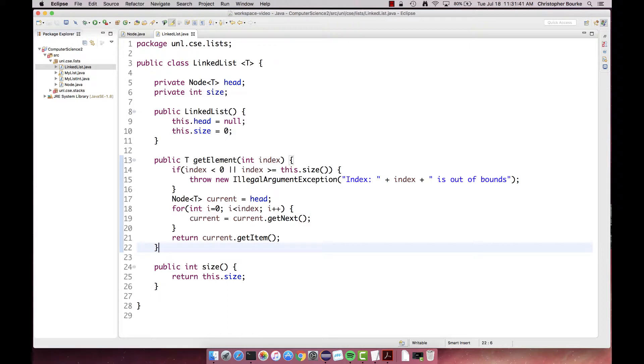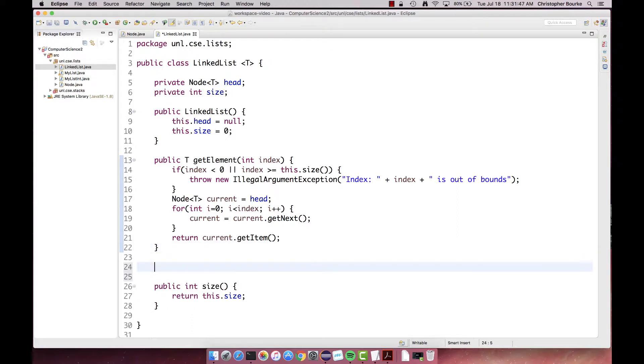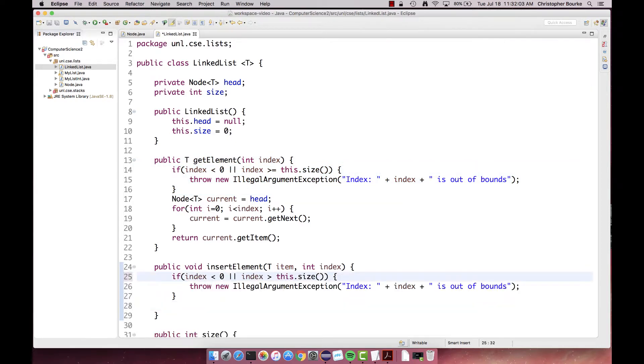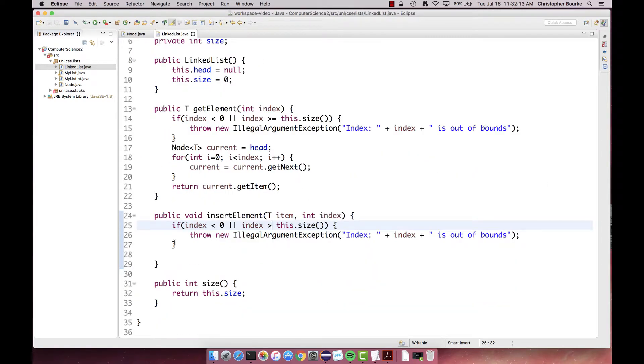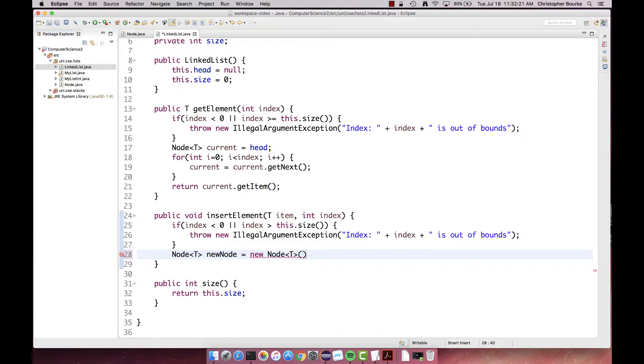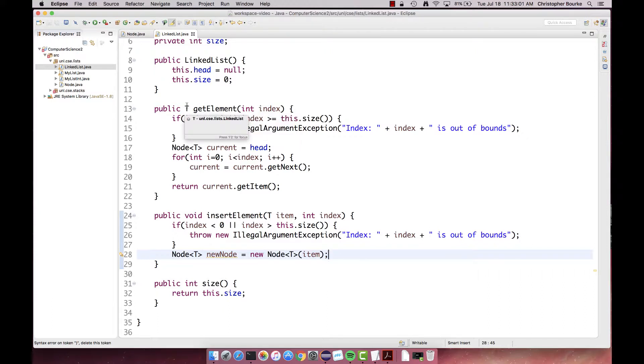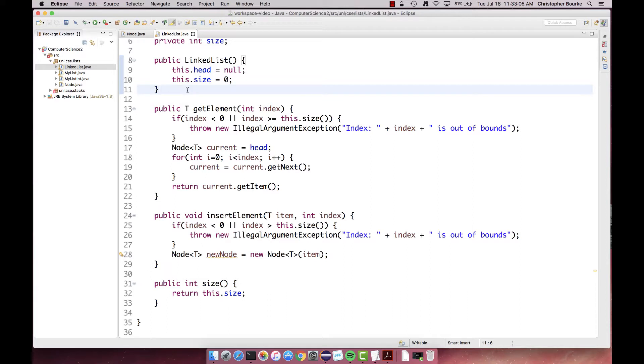As with our other list, we'll implement an index-based insertion method. We'll take care of the index checking and error handling first. Next, we'll create the new node. If we want to insert this new node at any given index, we'll actually need the node right before that. So we'll want the node at index minus one. Initially we might think to reuse our index-based retrieval method to do this. The problem is that this method actually returns an element stored in the node, not the node itself. This gives us an opportunity to generalize our previous method to return the node at a given index. Let's copy and modify this method to do that.